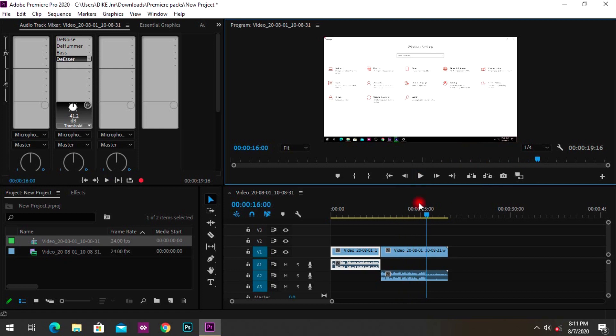After all this, just reduce the volume of your clip and add some background music, and you're good to go. That's how easy it is to reduce background noise using the Noise Reduction, DeHummer, Bass, and DeEsser effects right in Premiere Pro.